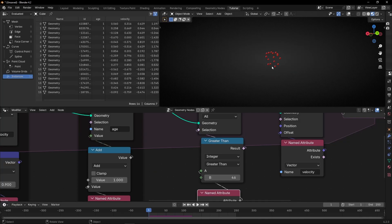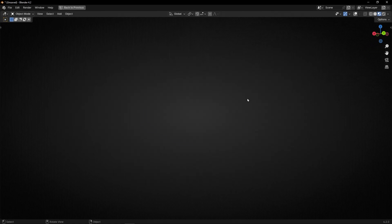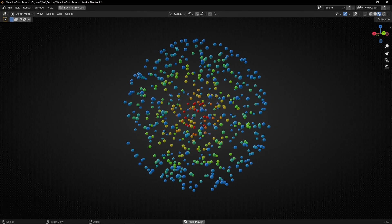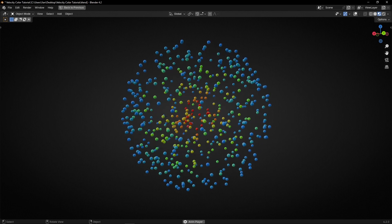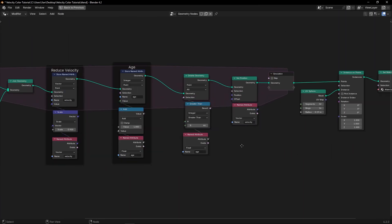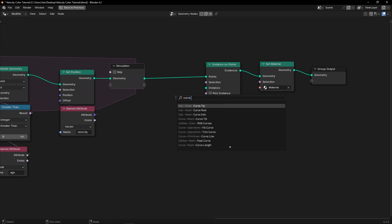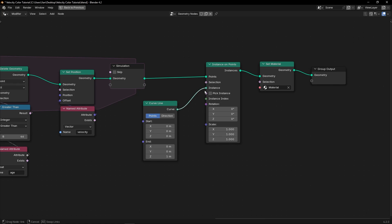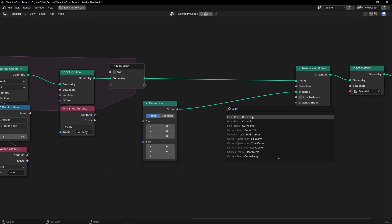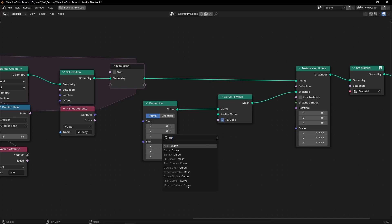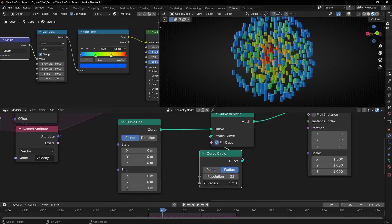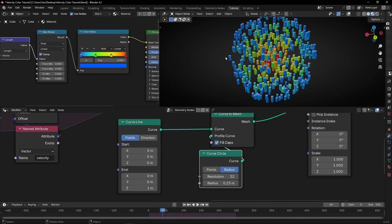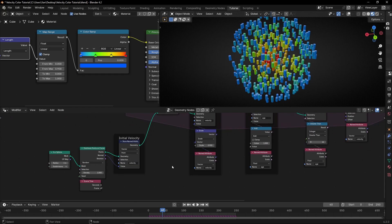Another thing you can do — let me start at 0 and set both to 0 — is to convert this into trails with a simple trick. We're not going to really convert them, but fake trails by using this effect with a sphere shape. To do this, instead of UV spheres, we're going to use Curve Lines. Connect it here. But we need to give a mesh to this, so let's use Curve to Mesh, and use a Curve Circle as the profile.